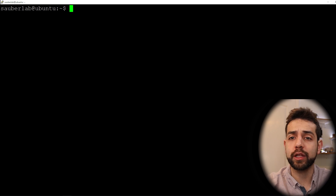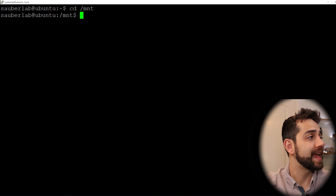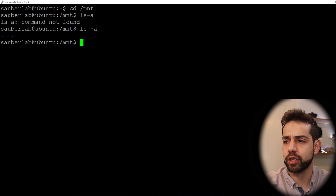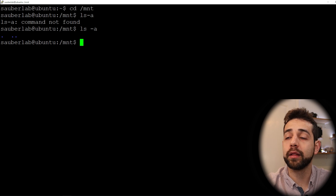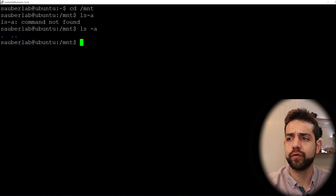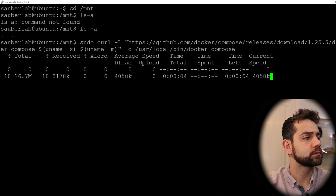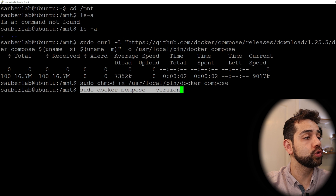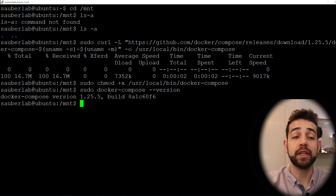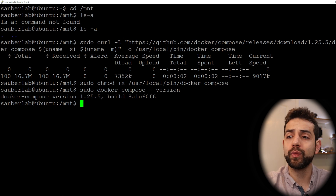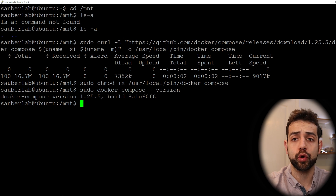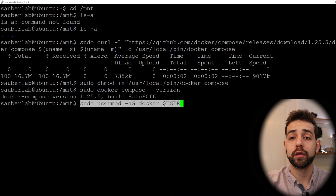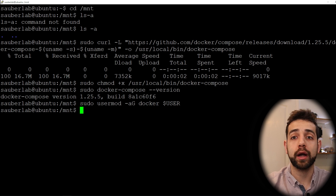Now we're going to navigate to the folder where we want to install the email server. In my case, I'll go to /mnt. Before we start to download Mailcow, we need to install docker-compose, because Mailcow runs using docker-compose. We first download docker-compose, then install it. To verify, run: sudo docker-compose --version. If a version appears, it's working. We also add Docker to the user group — it's not required but it's a good practice — using: sudo usermod -aG docker $USER.